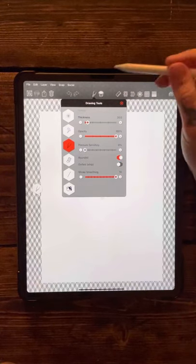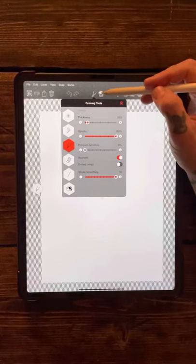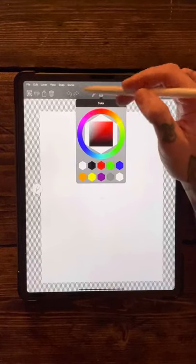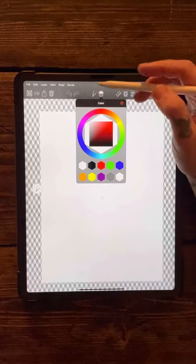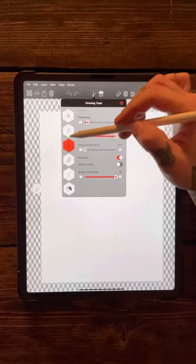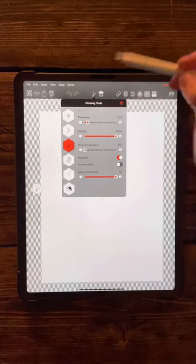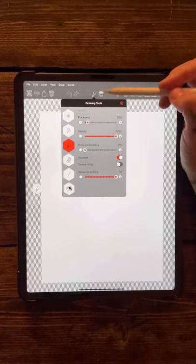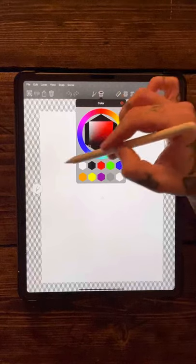The next thing along is your color palette. I'm gonna select a pen tool today and I want the color to be black.